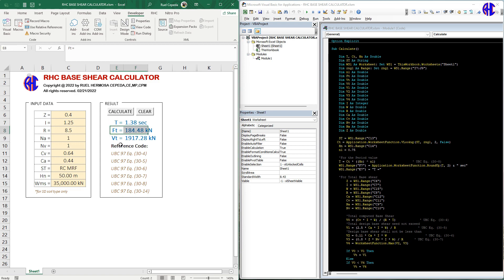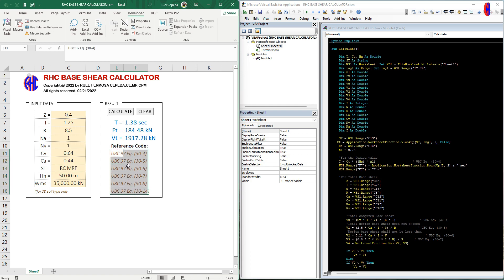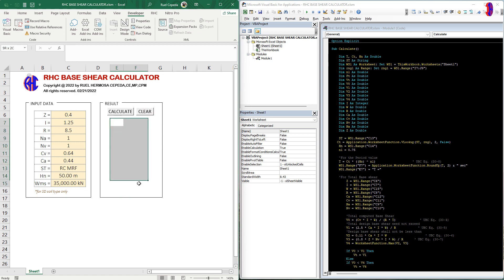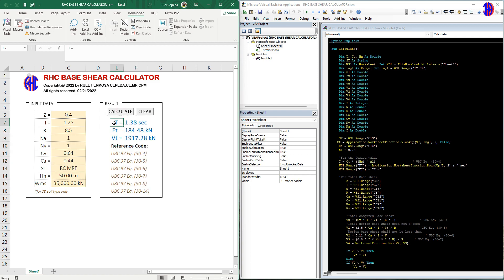These are our references used in this calculator. If you want to clear the data and results, just click the Clear button. Let's try to calculate again — as you can see, our period T is 1.38.